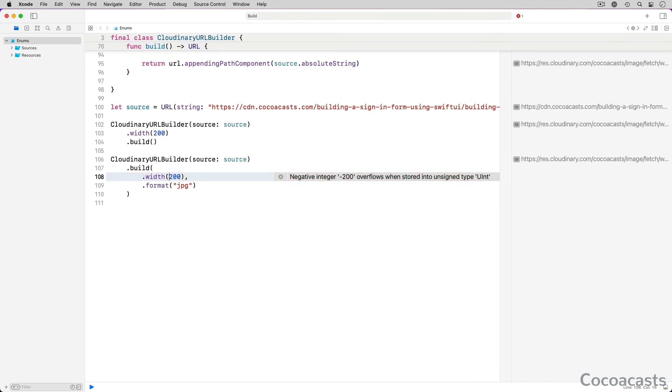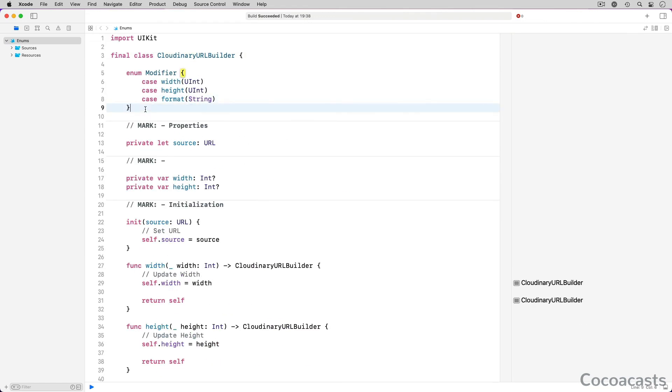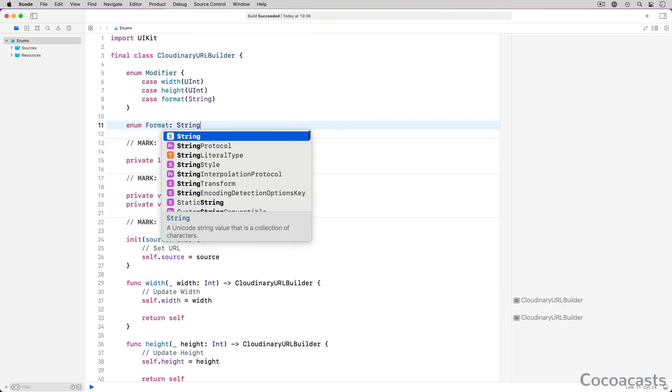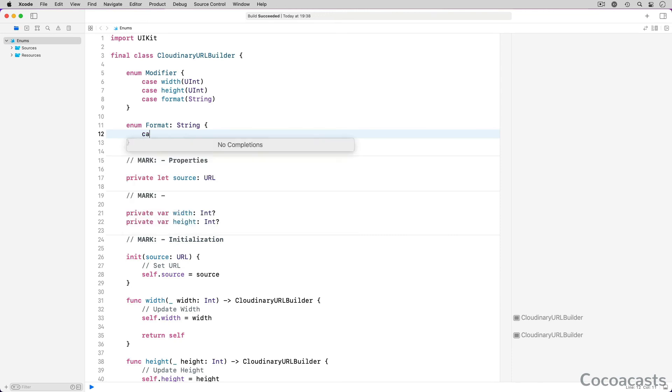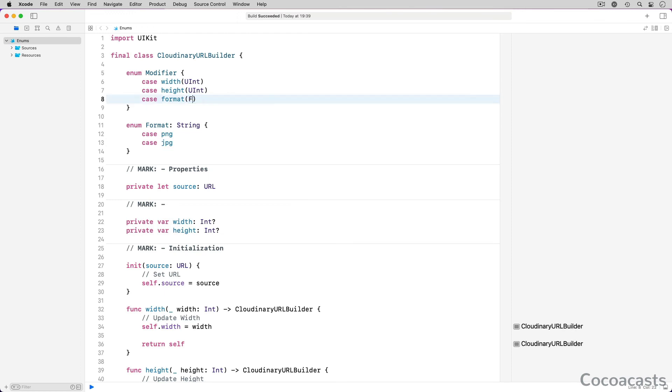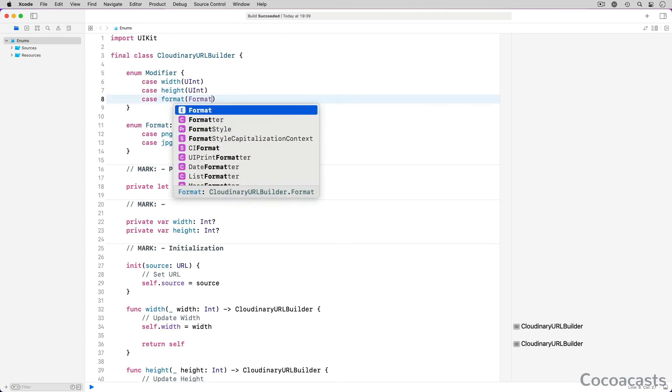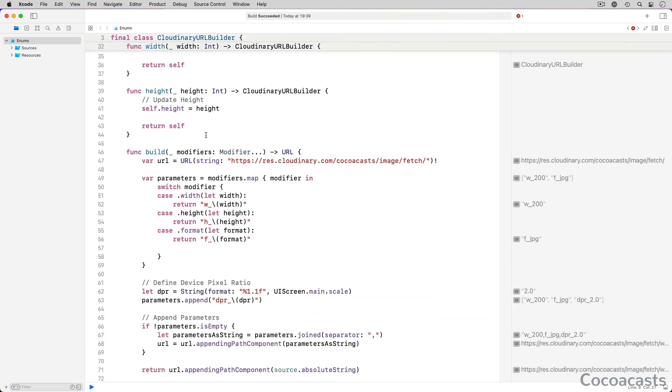The associated value of the format case is of type string. That isn't a good idea. Let's define a nested enum, format, with raw values of type string. We define two cases: png and jpeg. We change the type of the associated value of the format case to format. This simple change avoids typos and stringly typed code. In the build method, we use the raw value of the format object to construct the parameter.